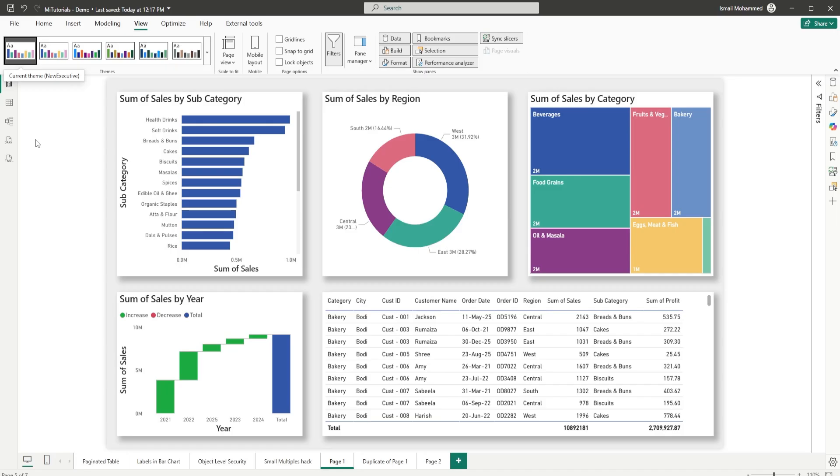So here's what you're getting with organizational themes: consistent branding across all reports, one-click styling, no manual formatting needed, copilot that follows your rules, and total admin control to keep everything clean and updated.